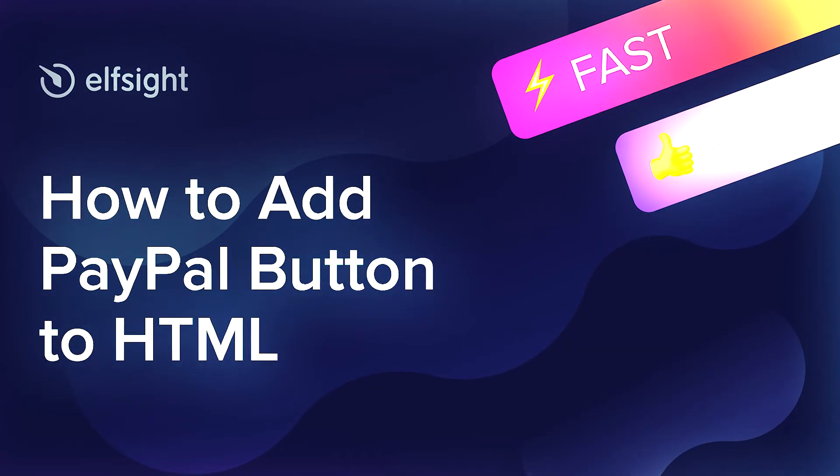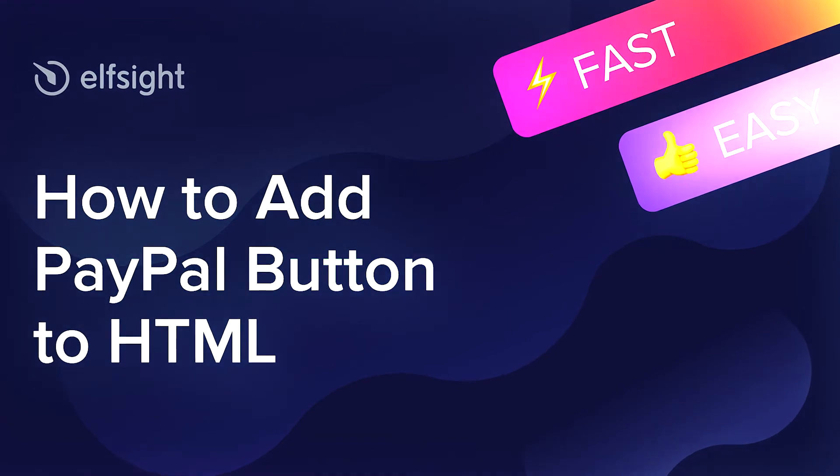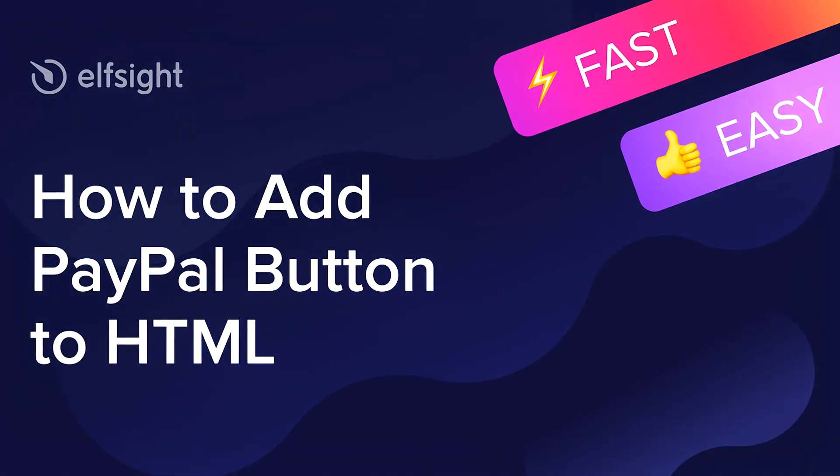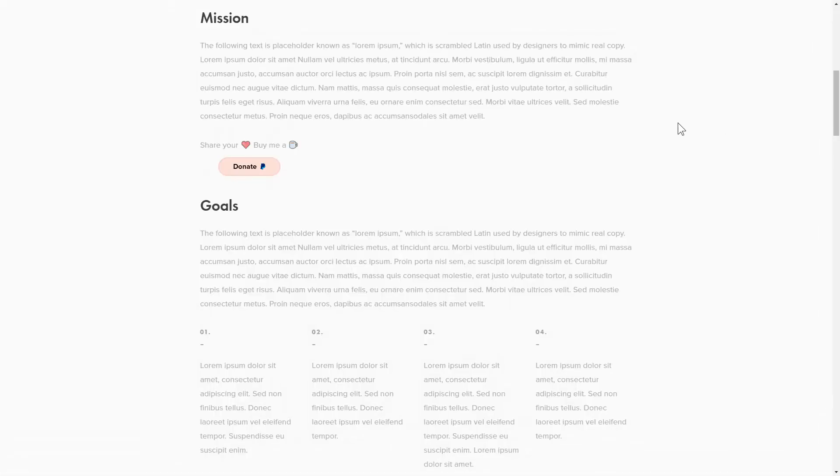Hey everybody, this is Maggie from Elfsight. In this guide, I'm going to show you how to add a PayPal button to your website. It will only take 2 minutes and you don't need any specific skills to do it.